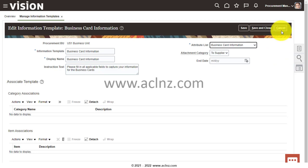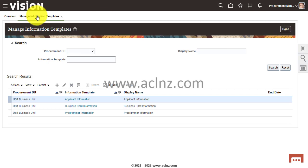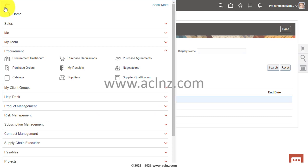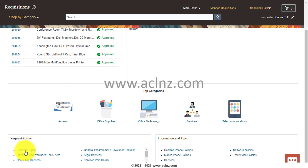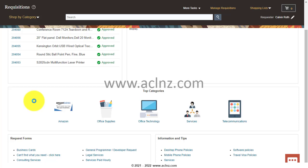It will be clearer once we proceed ahead. Let's cancel this and have a look at the Business Card Information template attached to a smart form in real time before we define our new one. To see that, navigate from the hamburger menu to Purchase Requisitions, scroll down, and under Request Forms you'll find a form called 'Business Cards'. Click on that — request forms are nothing but smart forms predefined in the system. This is the example where the information template with its associated descriptive flex field has been attached.